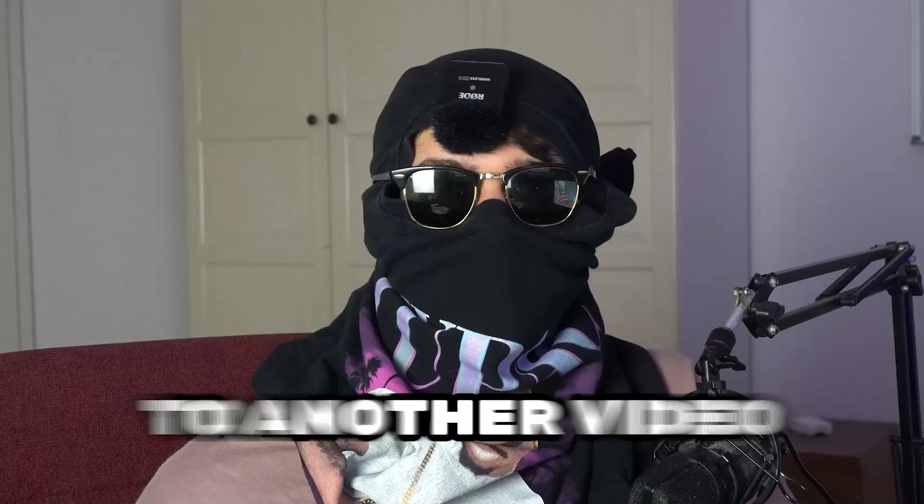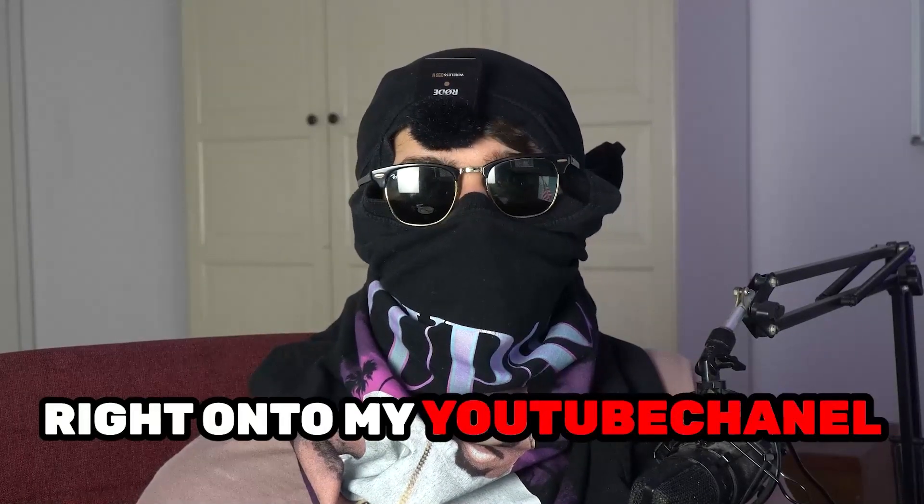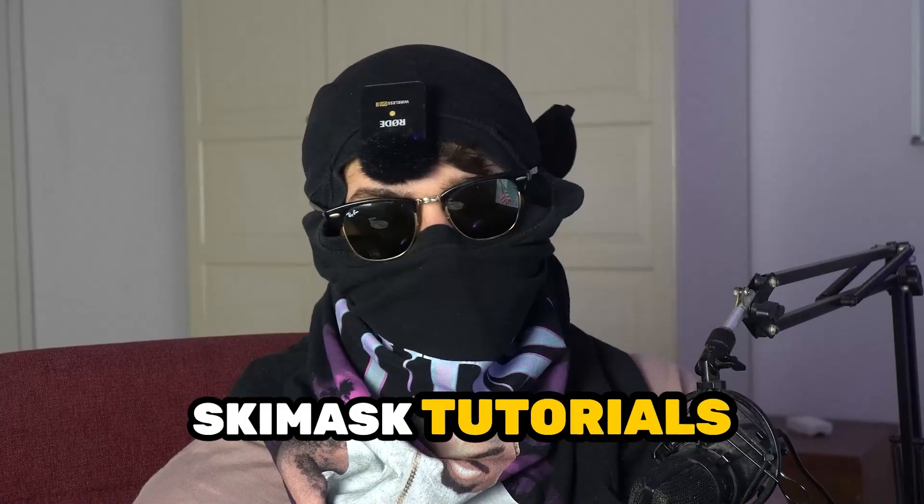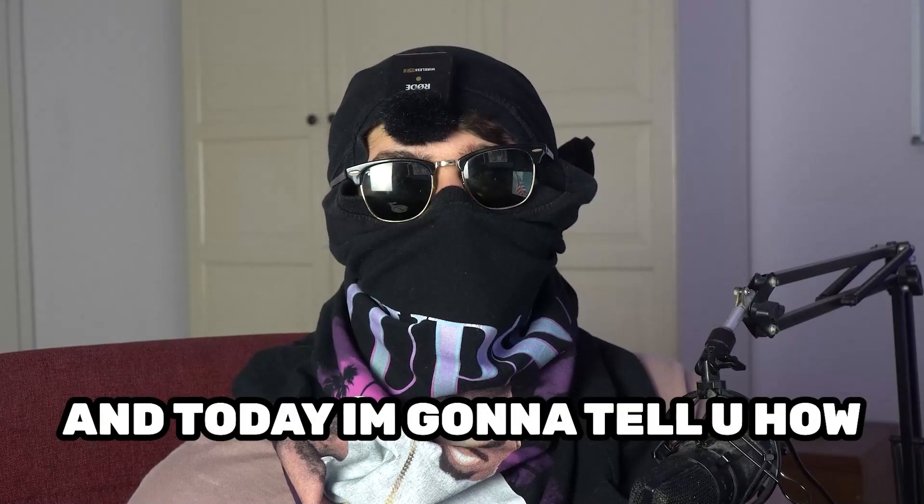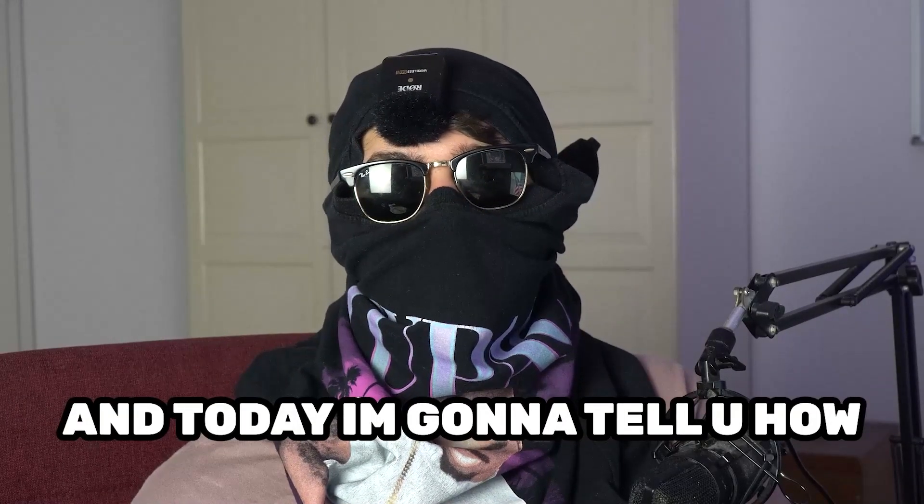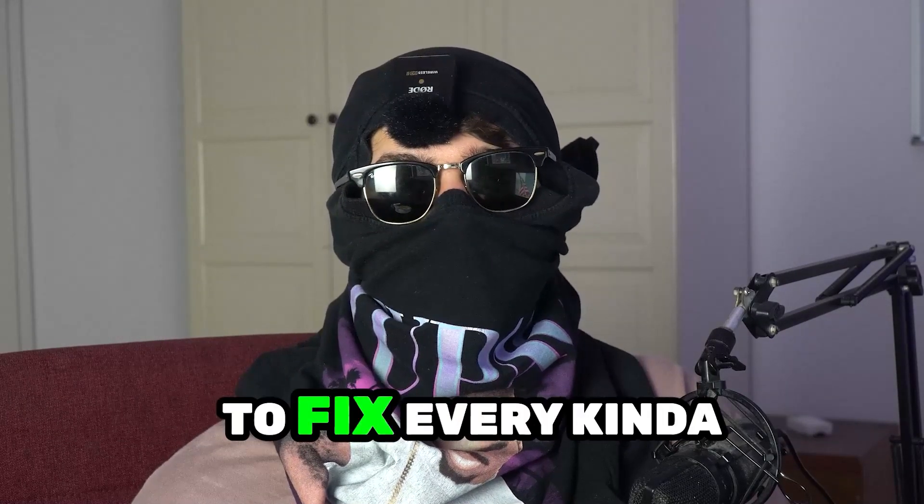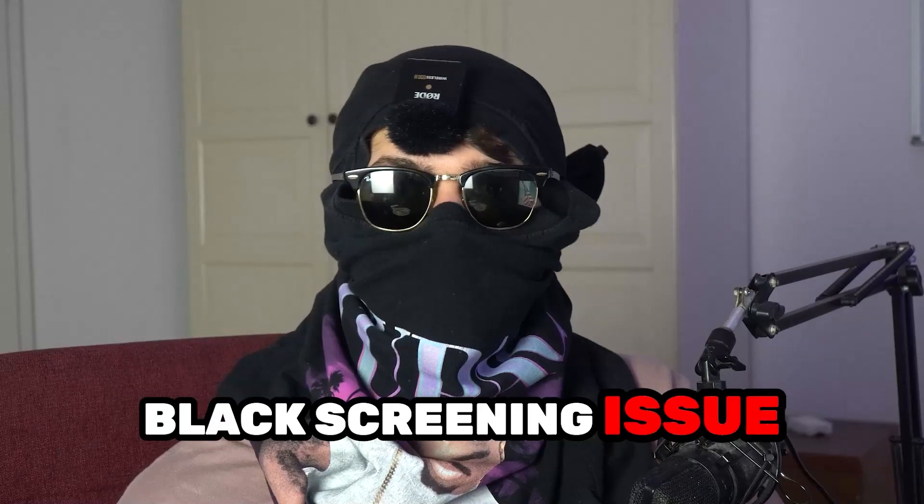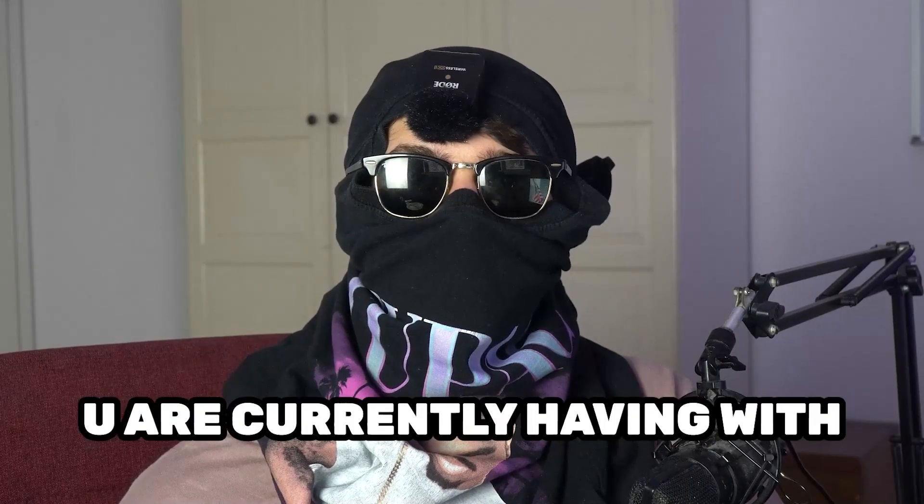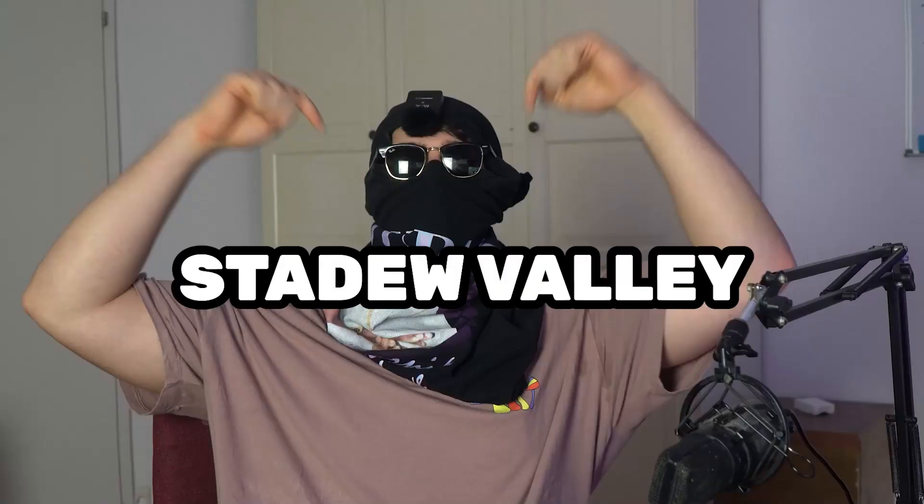What's up guys and welcome back to another video on my YouTube channel Seamasktutorials. Today I'm going to tell you how to fix every kind of black screening issue you're currently having with Stardew Valley.